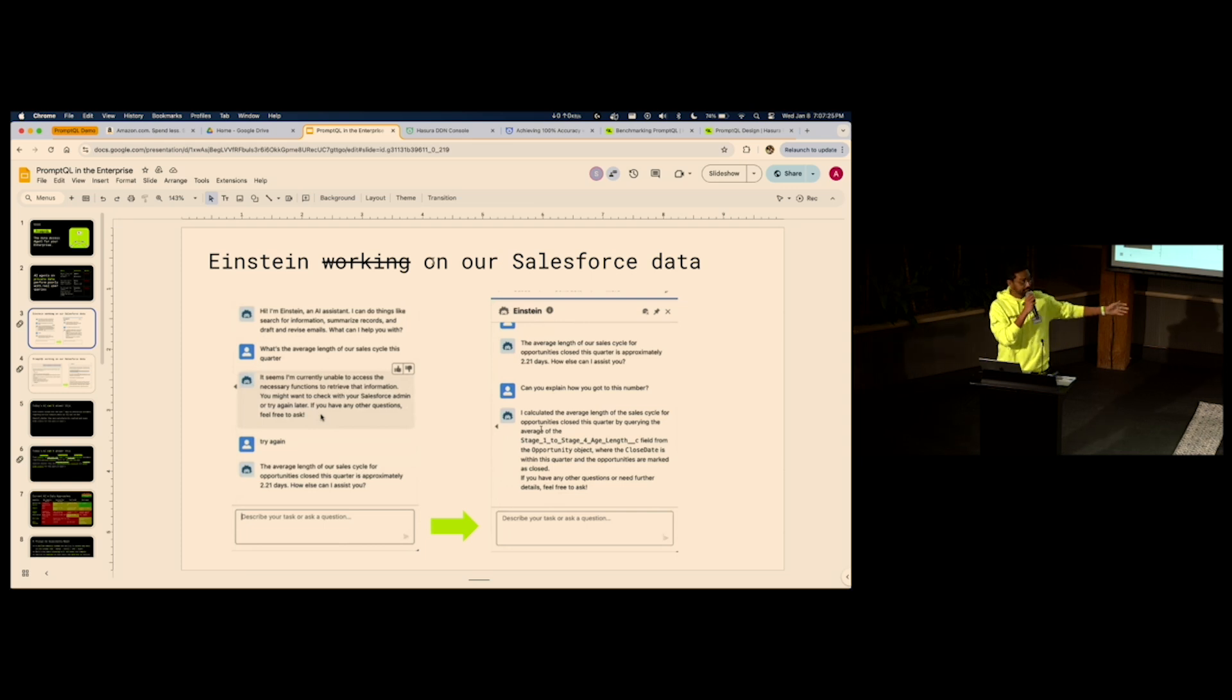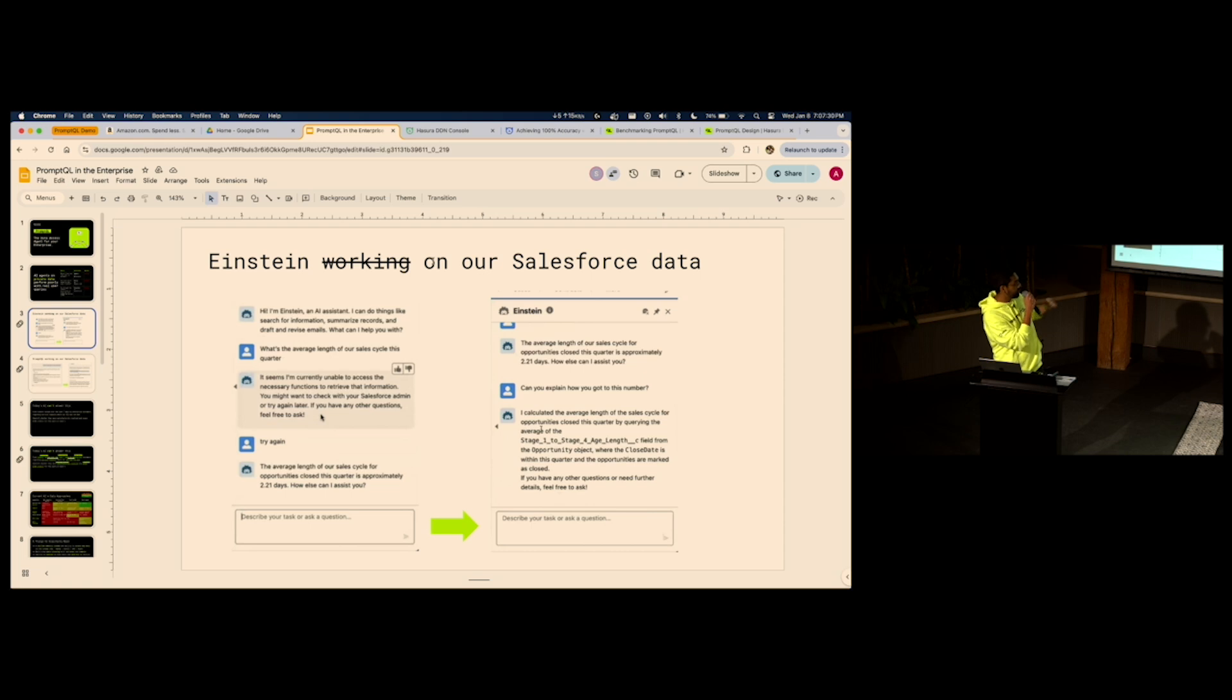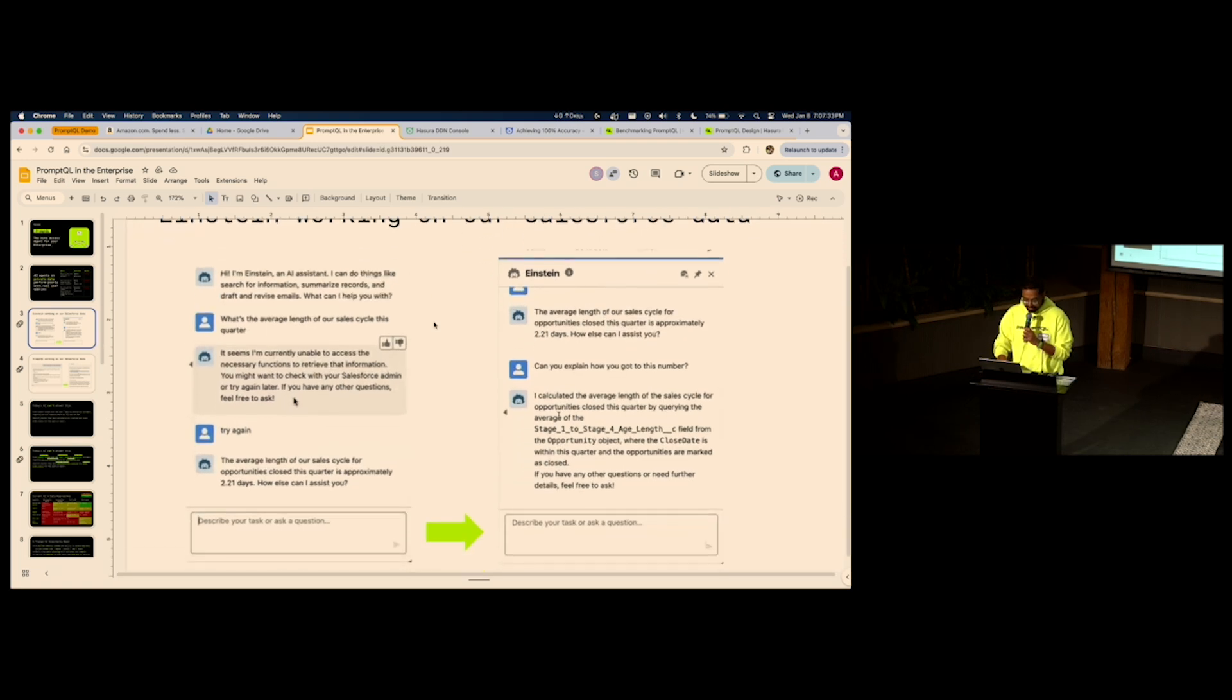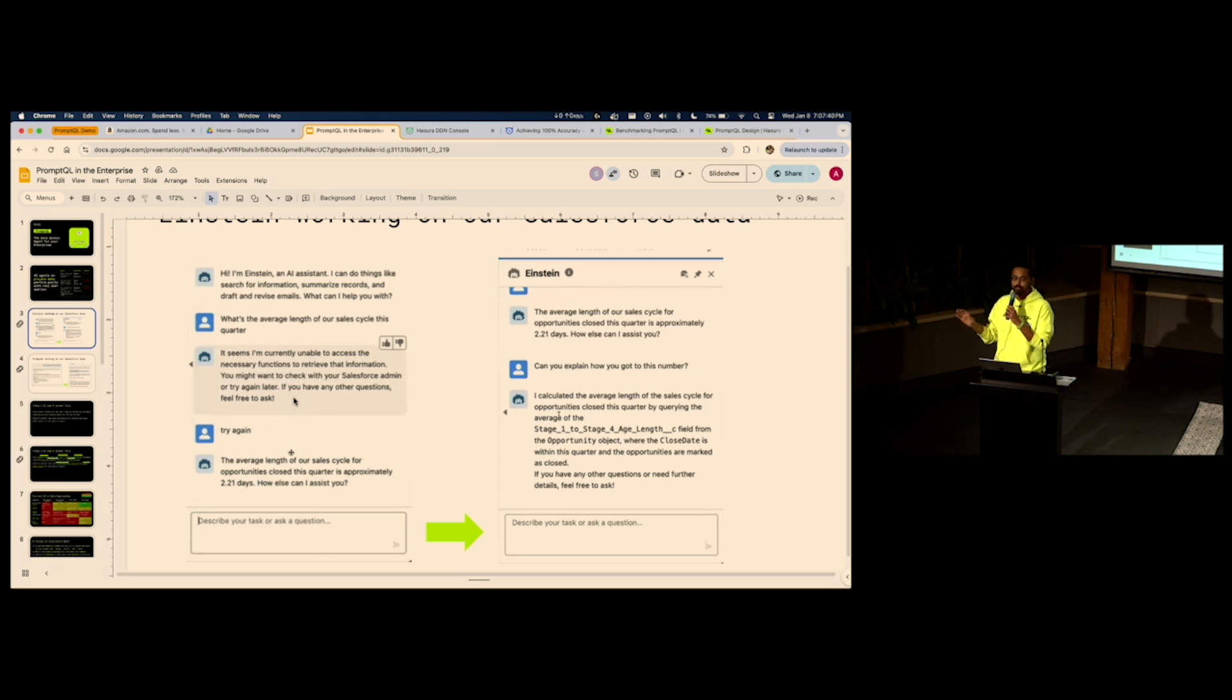One last example. Einstein on Salesforce. This is our own Salesforce data at Hasura. We asked it a question: What's the average length of our sales cycle this quarter? It says I can't answer that question. So I try again. And it says, okay, 2.21 days. No enterprise sales cycle is ever 2.21 days.